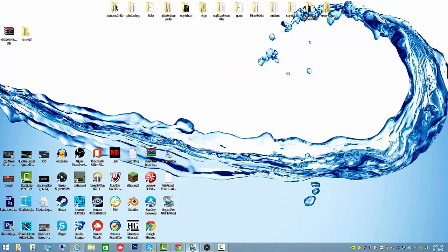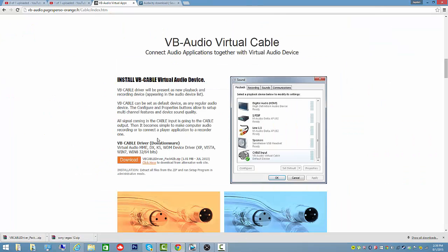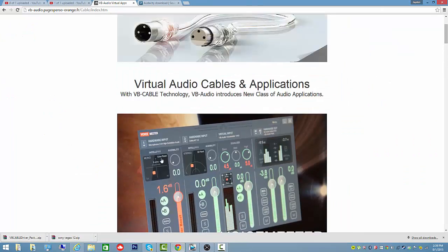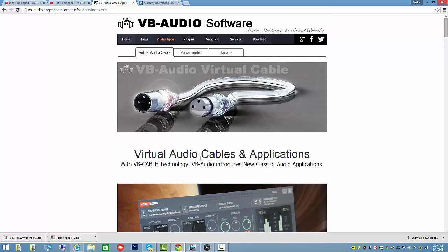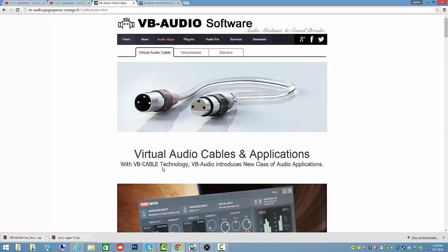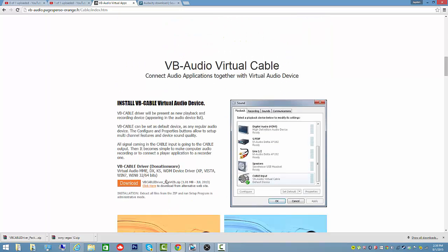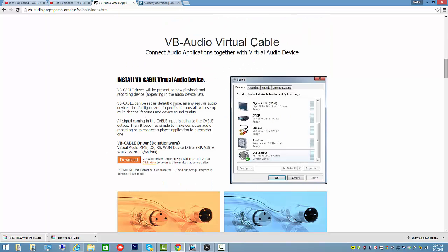Basically what you want to do is go to Google Chrome, and you're going to want to download this. I'll leave the link in the description so you can have it easy and ready to go. This is a virtual online cable that you can get for free. Just go ahead and click download and install it.